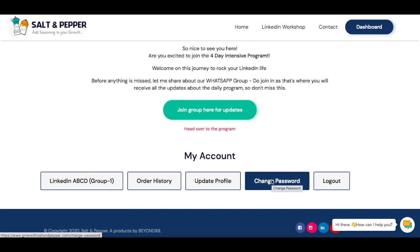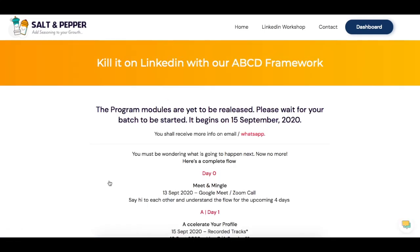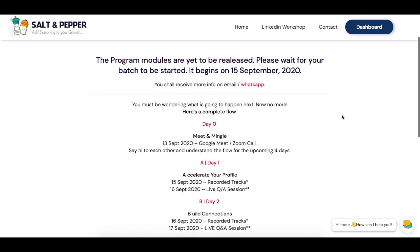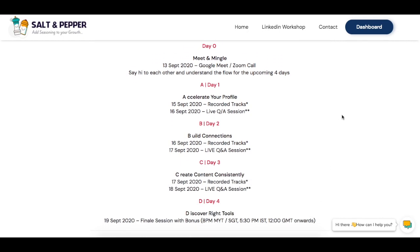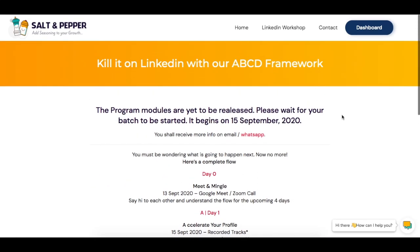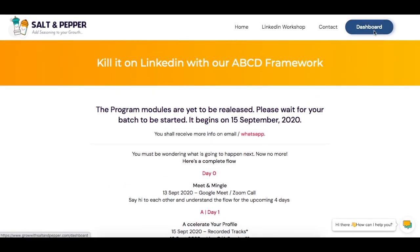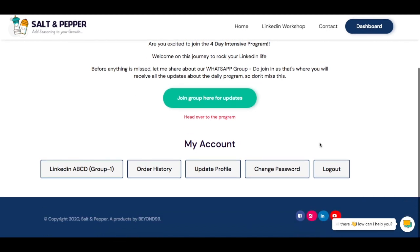You can also change your password or log out. Currently, you would have signed up for a program — for example, LinkedIn ABCD in group 1 or group 2. If you click on that, since the program hasn't started yet, you'll see information laying out the flow and format of how things are going to happen. When the program is running, this is the same place where you will find your recorded tracks as soon as your batch or group starts.